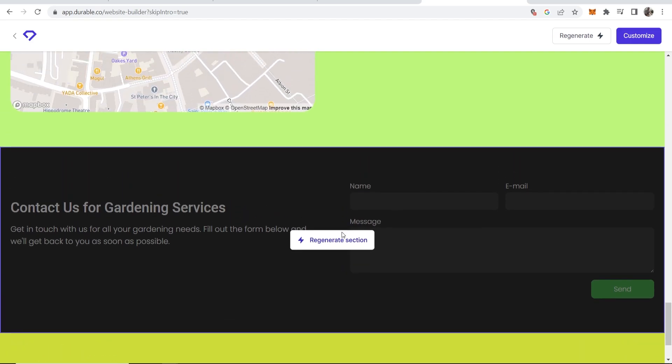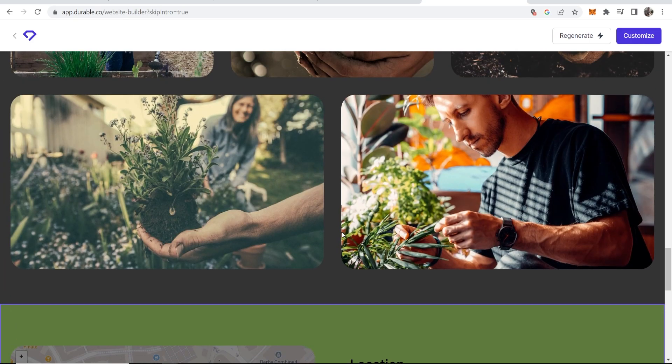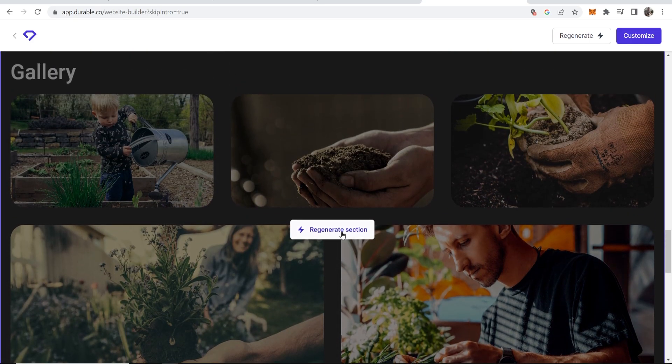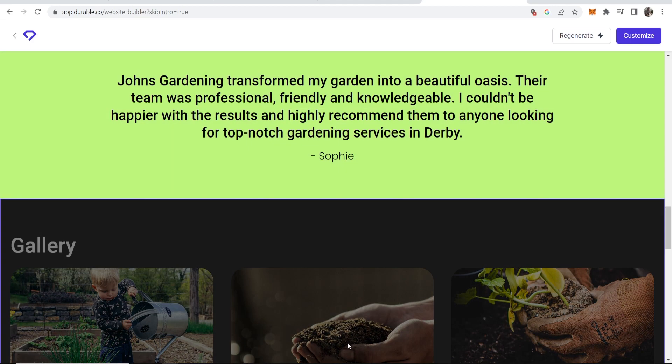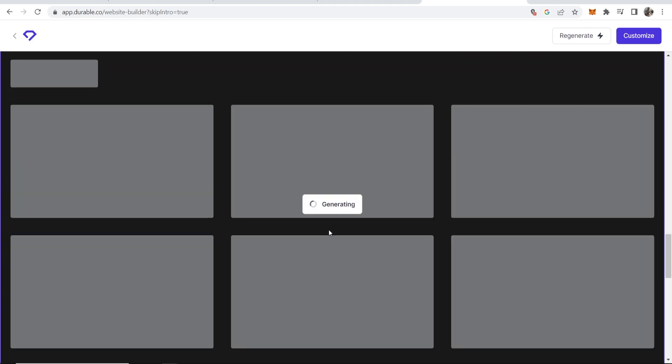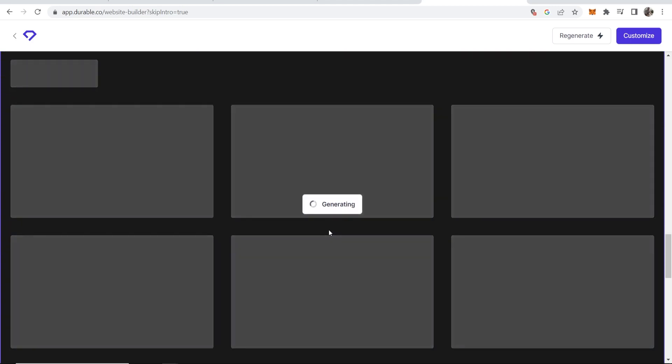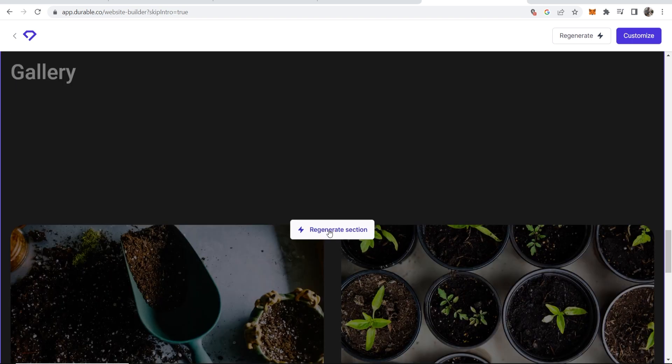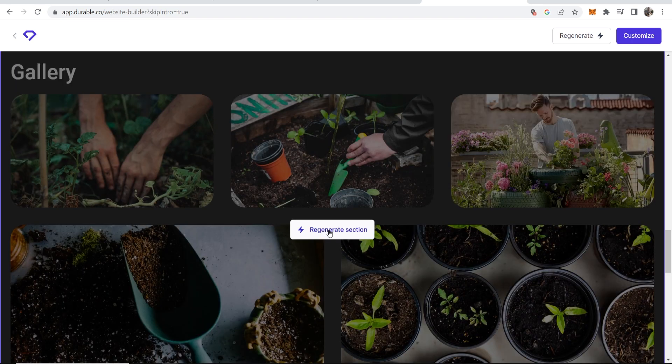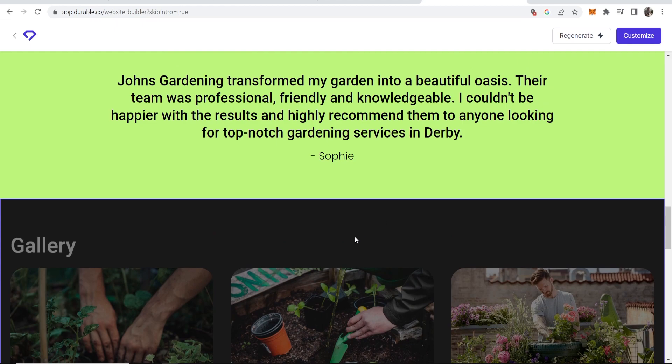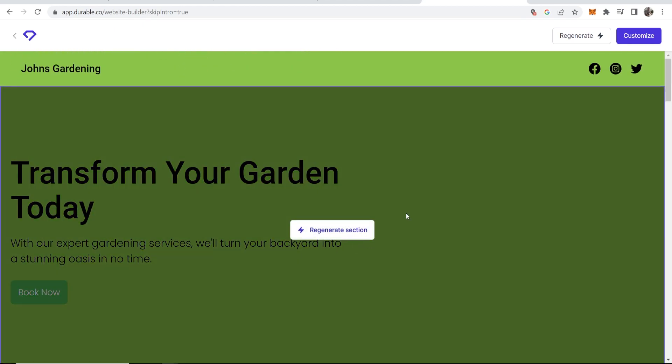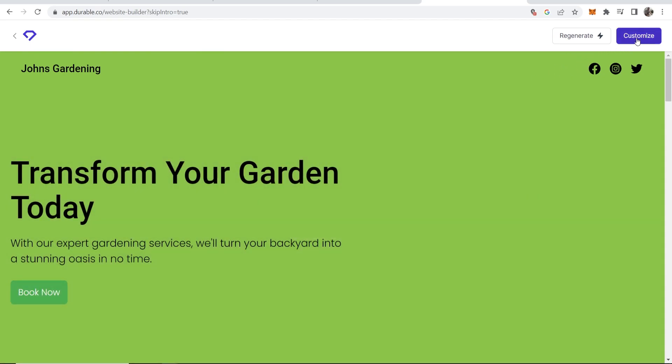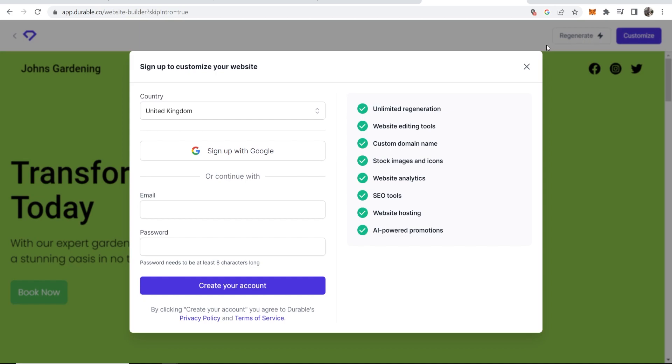So what we can do is if we don't like a specific section, let's say we don't like this gallery here, we can click regenerate section and it's going to completely regenerate this section with different photos and it's going to change the dynamics and change how our website looks. Now if we wanted to go into more detail here and edit this website we can click on customize or if we wanted to we can regenerate the whole website. Now it's going to ask us to sign up if we want to customize the website which I'm going to do now.